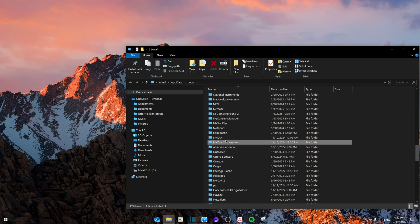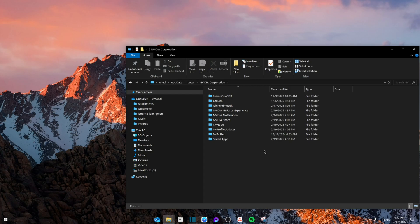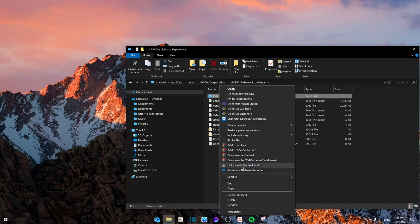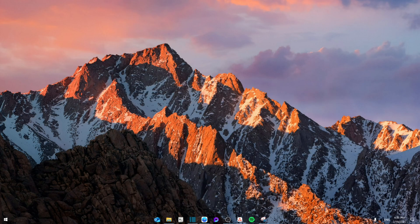Once you find NVIDIA Corporation, double-click, then go to NVIDIA GeForce Experience. As you can see, there's a cache file. Right-click on it and delete. Once you delete that, you're going to go to Apps and Features.